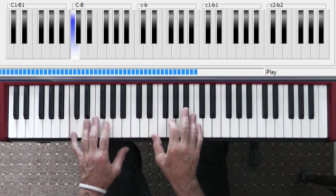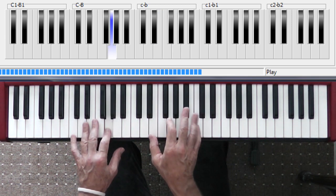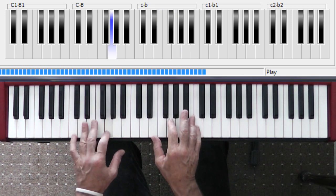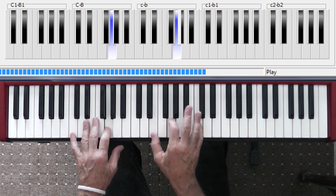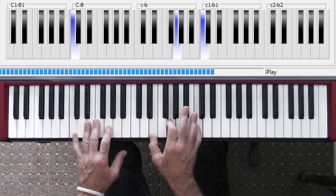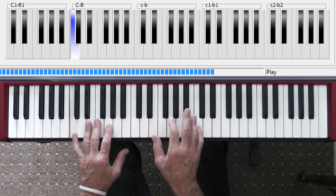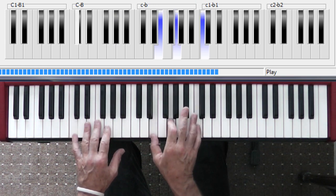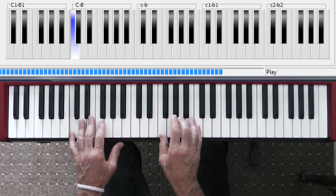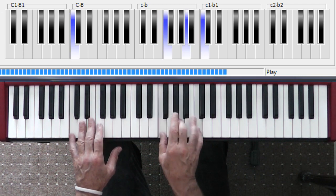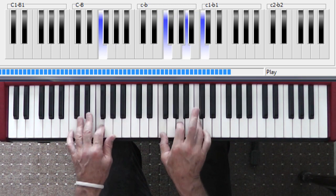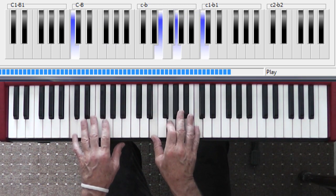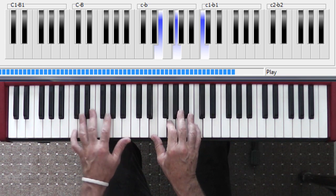All you wanna do is ride around Sally. You'll find everybody will sing that part for you. All you wanna do is ride around, all on the C. Sally, ride. And so it goes: G, F, C, just the three chords.